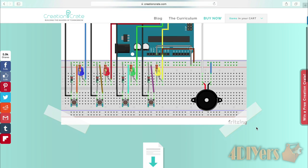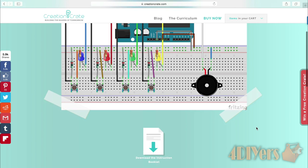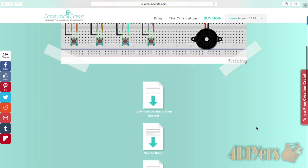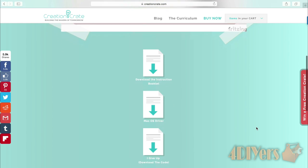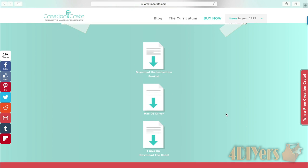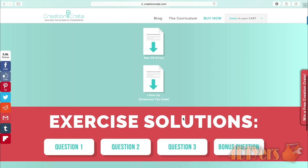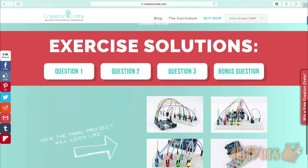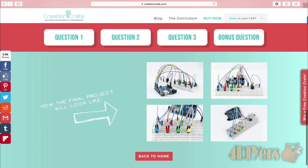All the coding is outlined in the instruction booklet. If you are having trouble, CreationCrate provides a user login just like month one to access their electronic instruction booklet. And if you give up on coding, they already have a pre-written file for downloading. Their website also includes questions to help test your knowledge and detailed photos of what your final assembly should look like.